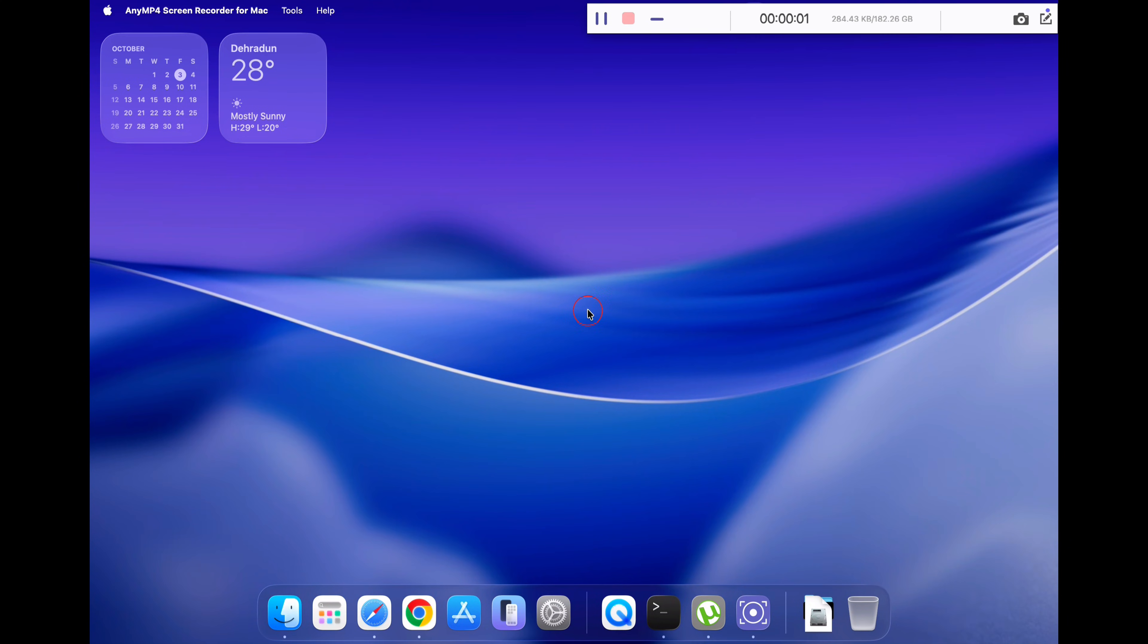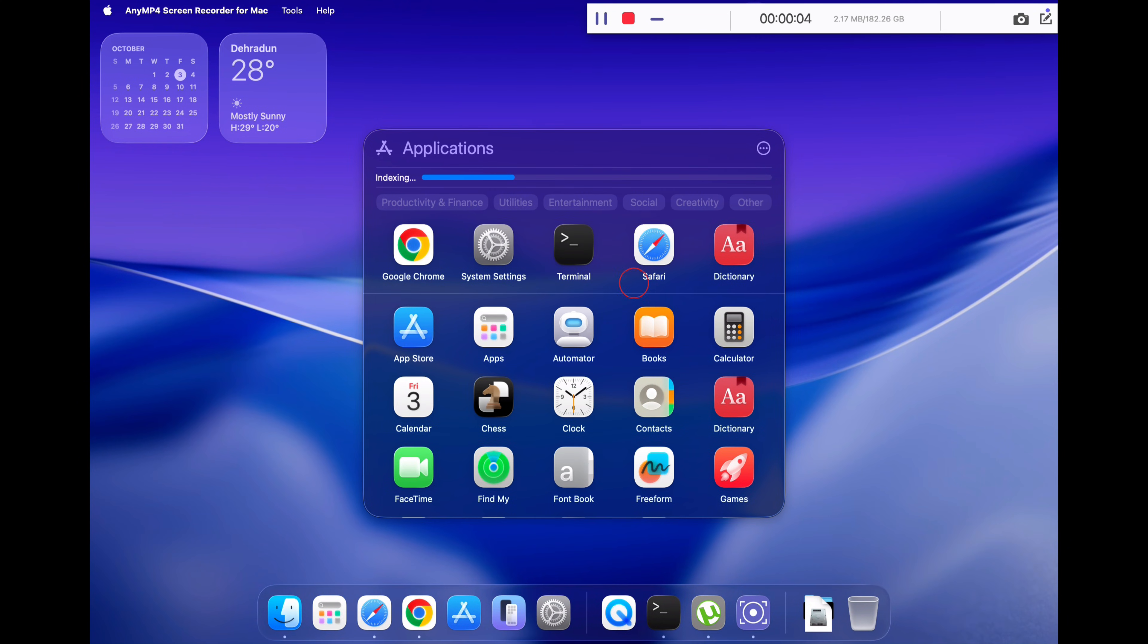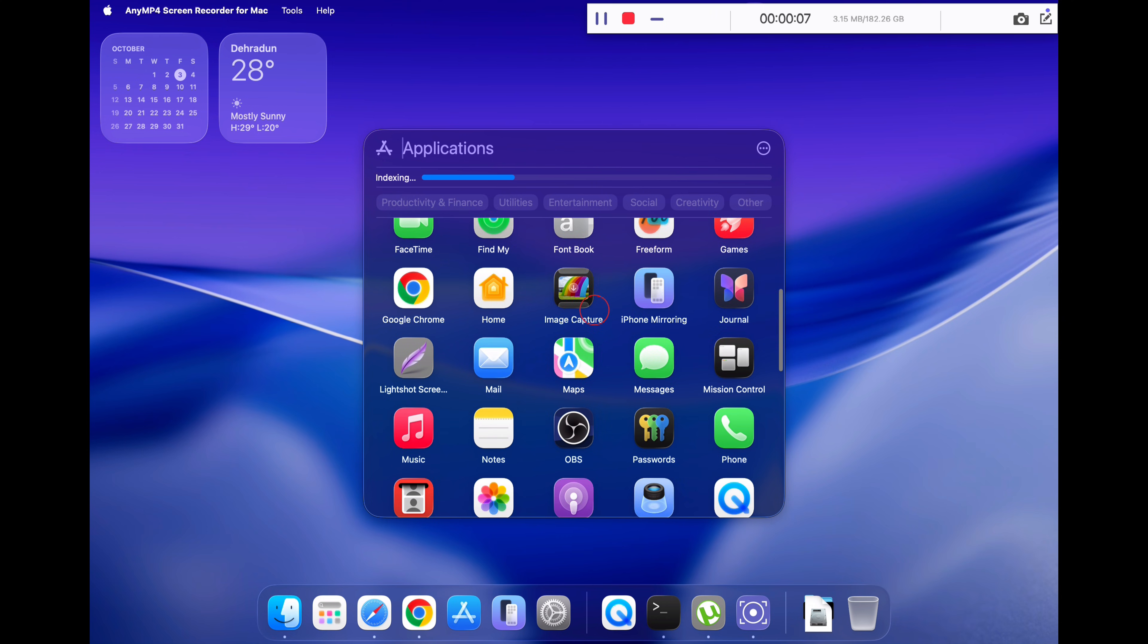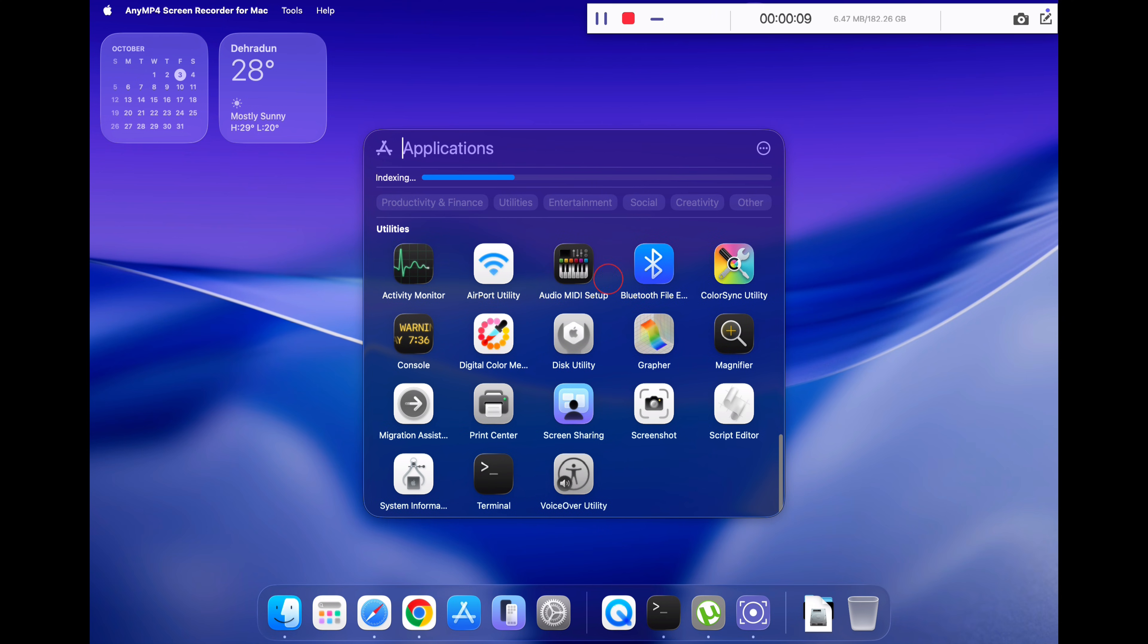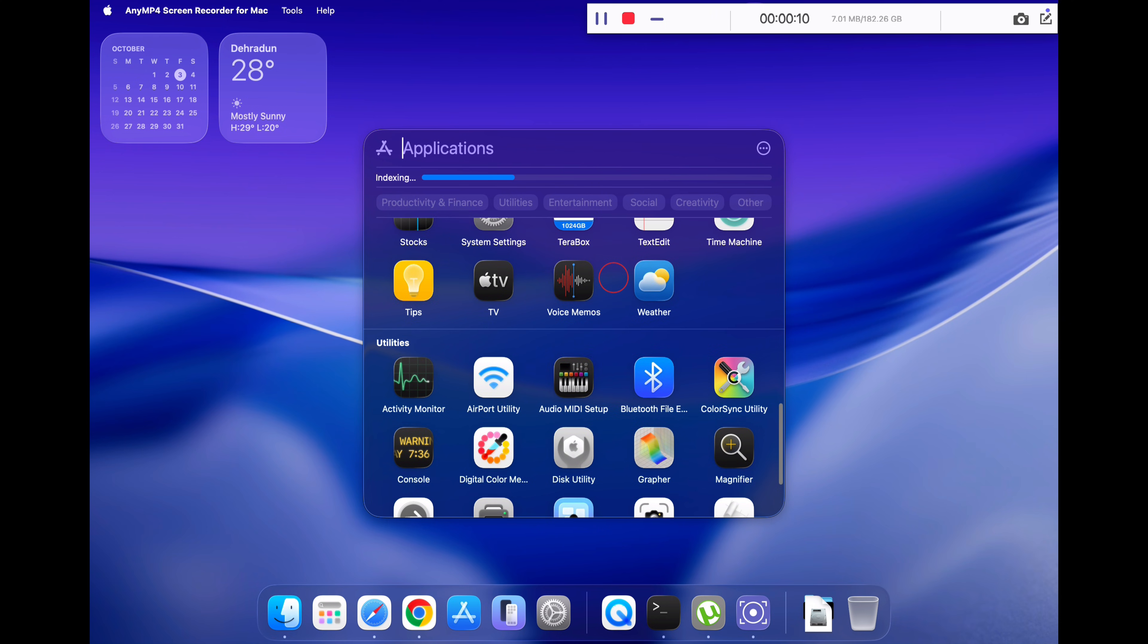Hey guys, welcome back to the channel. I'm sure you are frustrated with the new launchpad on your latest macOS Tahoe. In a previous video, I shared a method to bring back the old launchpad in macOS Tahoe.